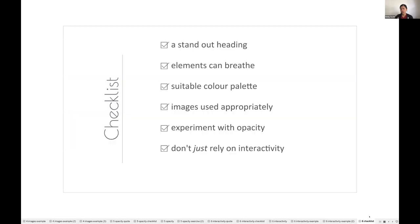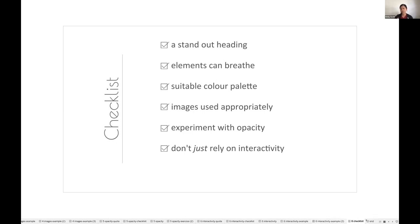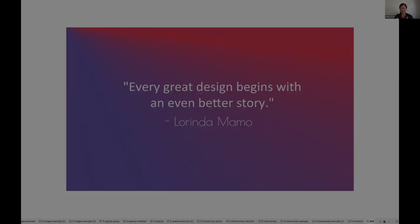I'm running out of time, but a quick recap of some of the items on my go-to design checklist. Make sure your headings stand out, ensure that your elements have room to breathe, choose your color palette wisely, use images appropriately, experiment with opacity, and don't just rely on interactivity. And lastly, design is just one aspect of your viz. Every great design begins with an even better story, and I can't wait to see yours. Thank you.